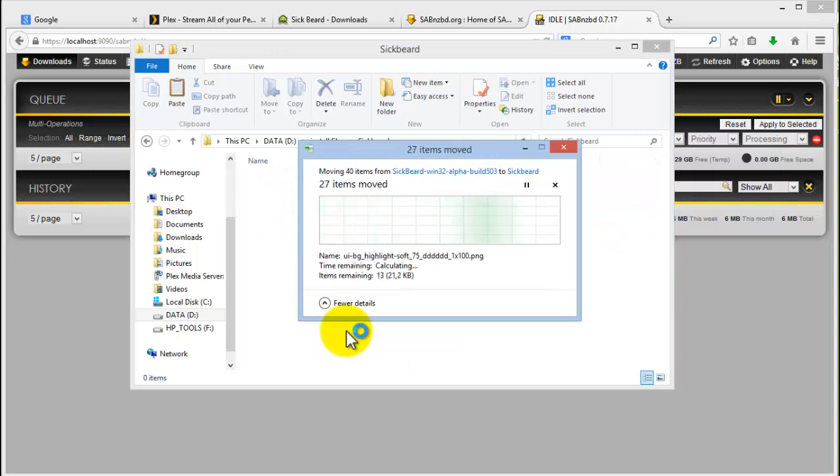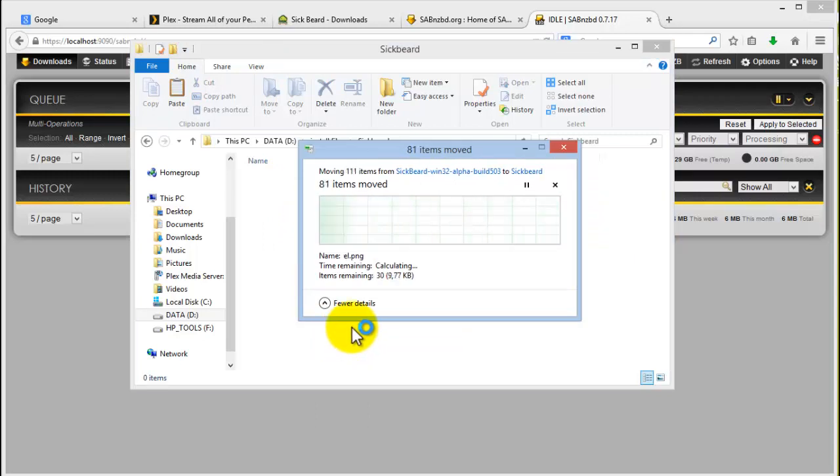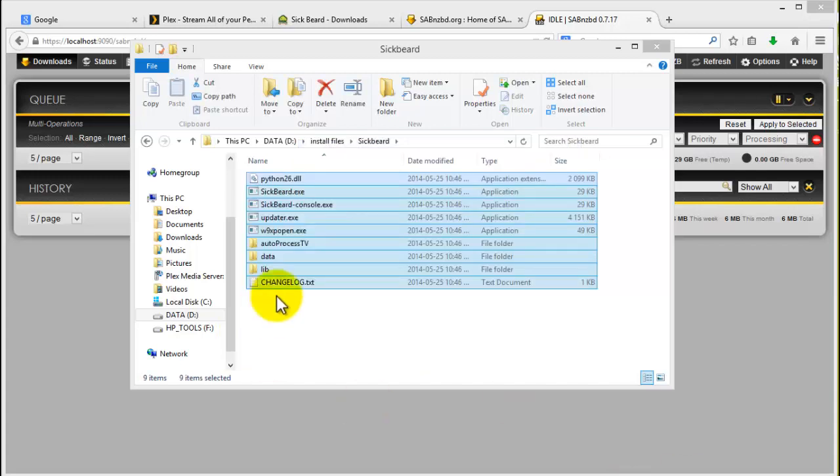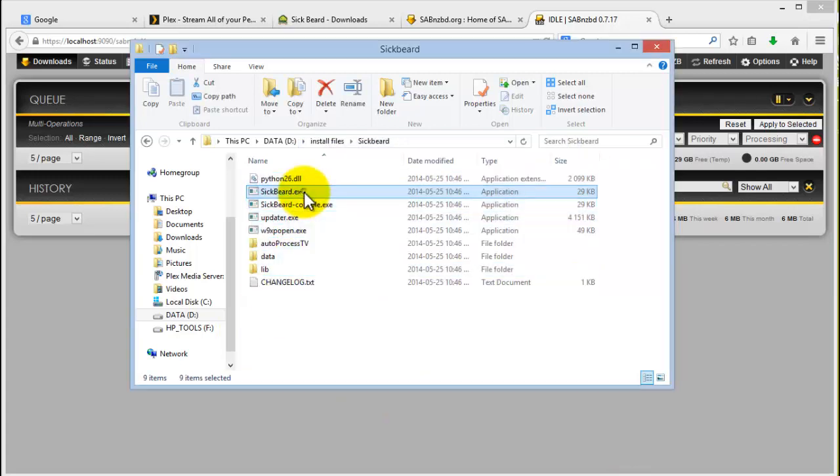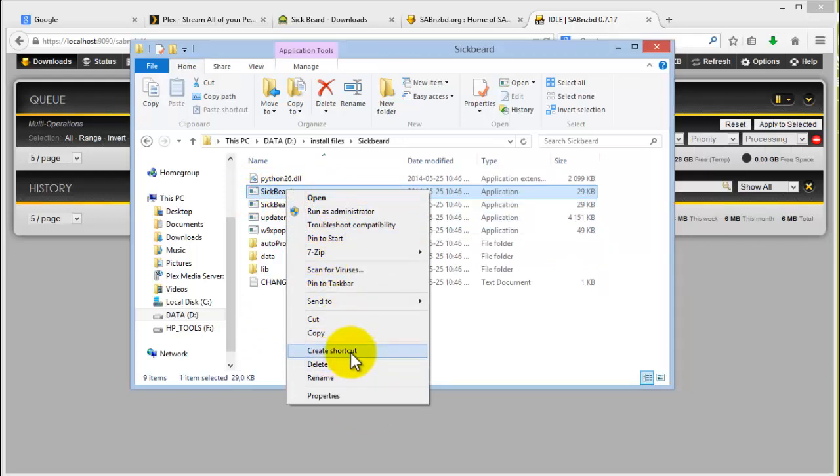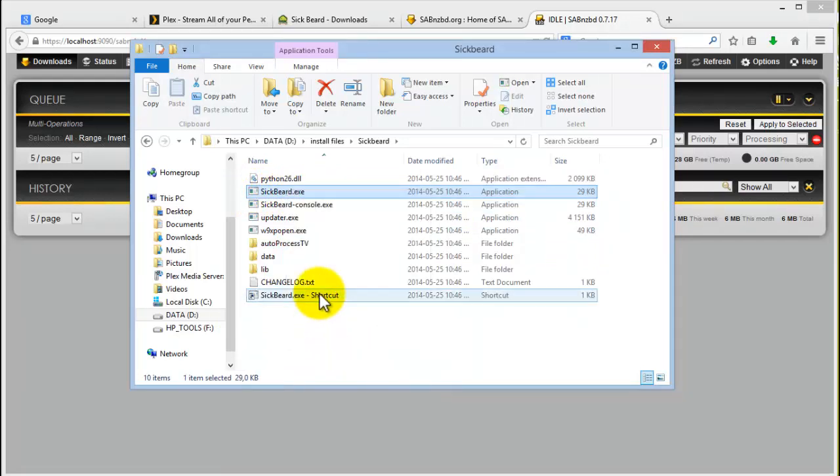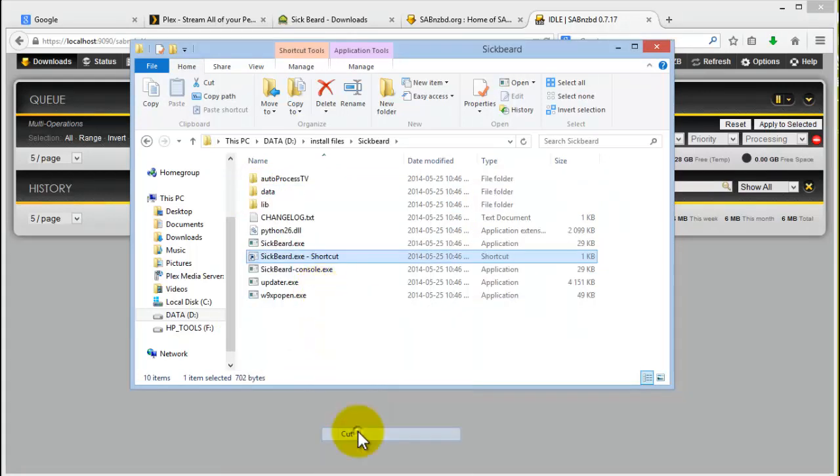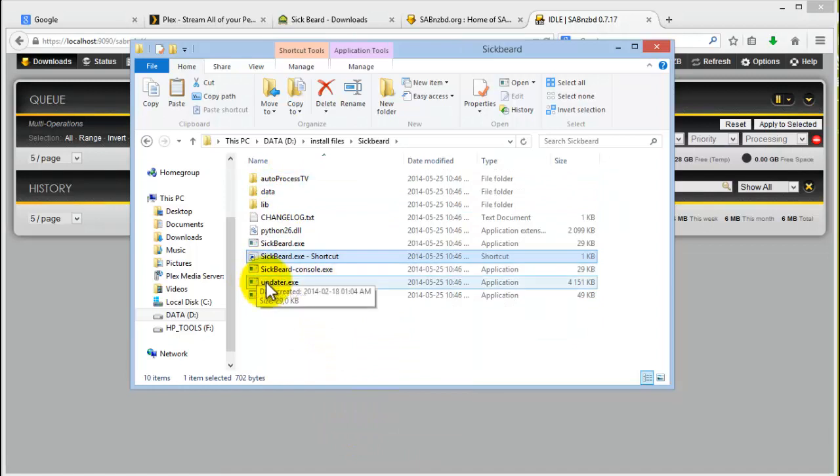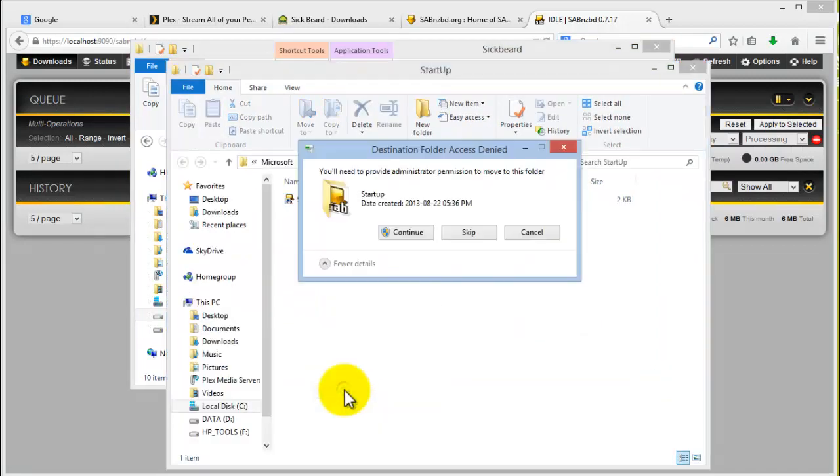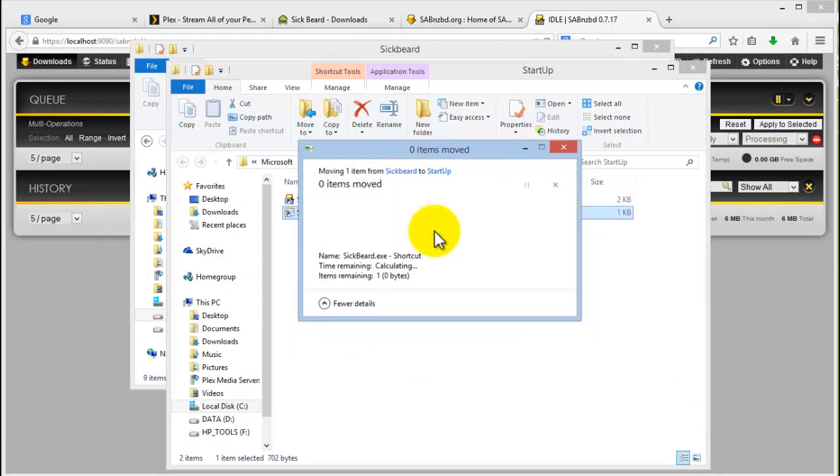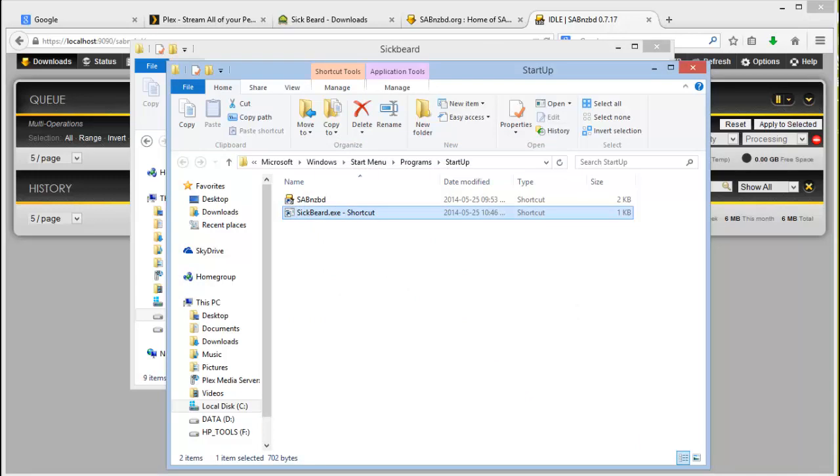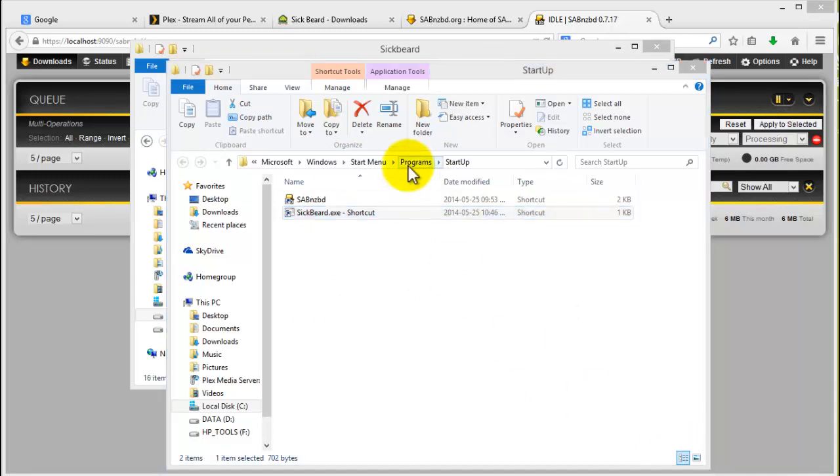Then you want to find your Sickbeard.exe file and you can just place a shortcut in your startup folder. And then you double-click it. And that will open up the site with your default web browser, or you can navigate to localhost port 8081.